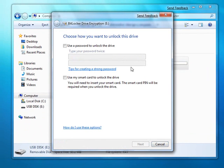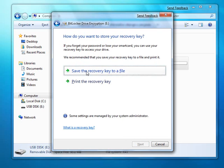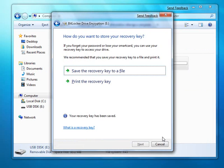As you can see, I have the option here of protecting my USB flash disk with either a password or, optionally, a smart card. I'm going to protect this drive with a simple password, and I will save my copy of the recovery password just in case I forget it down the road.